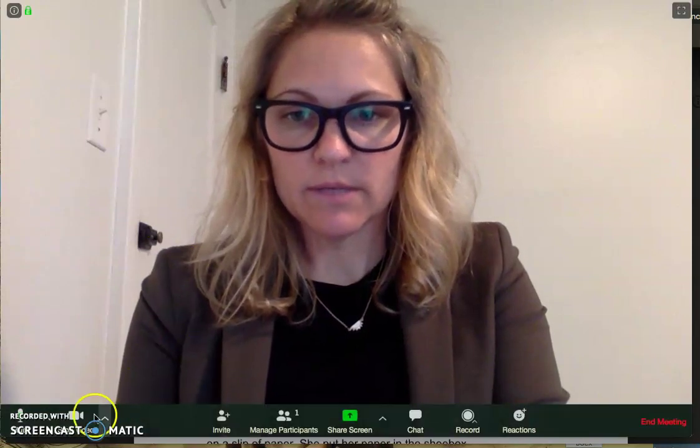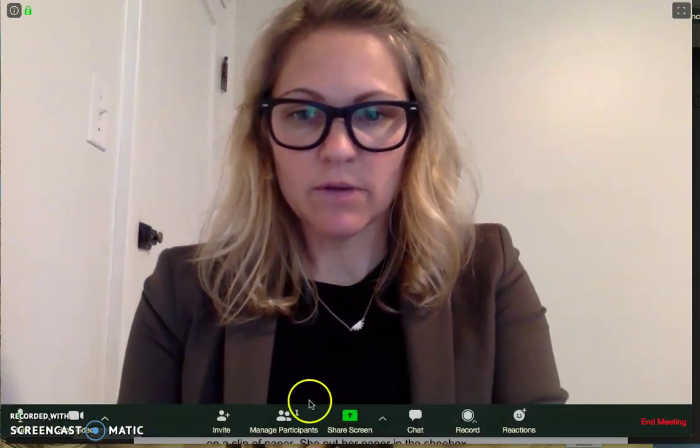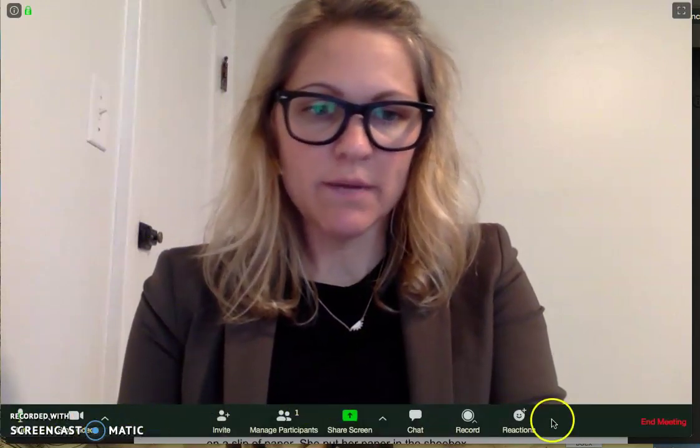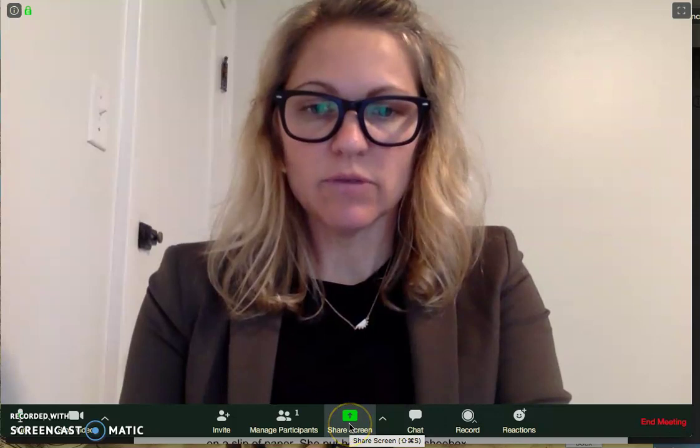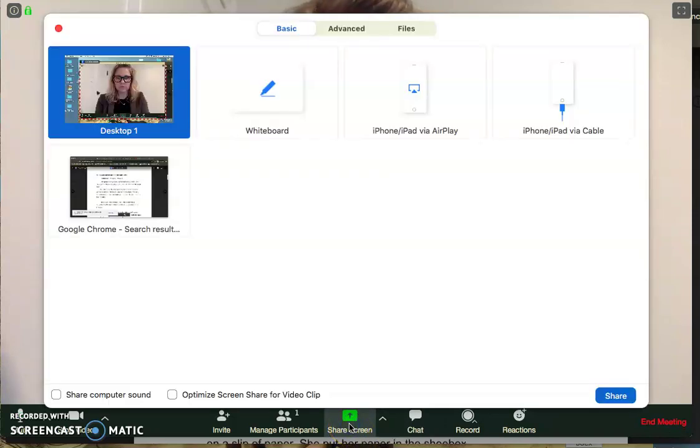So what I would do is go down here to the bottom where I have all my tools and choose the green share screen button, and pick that.